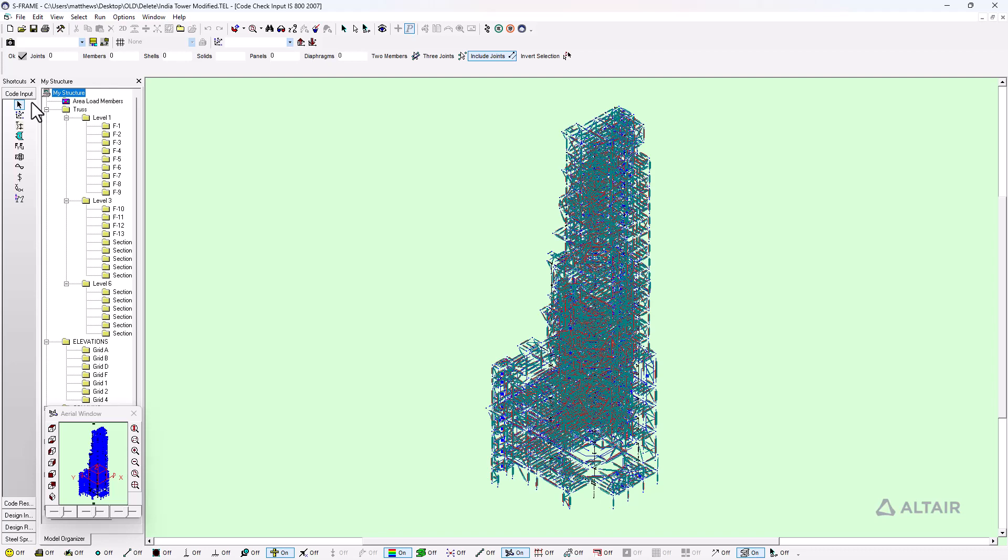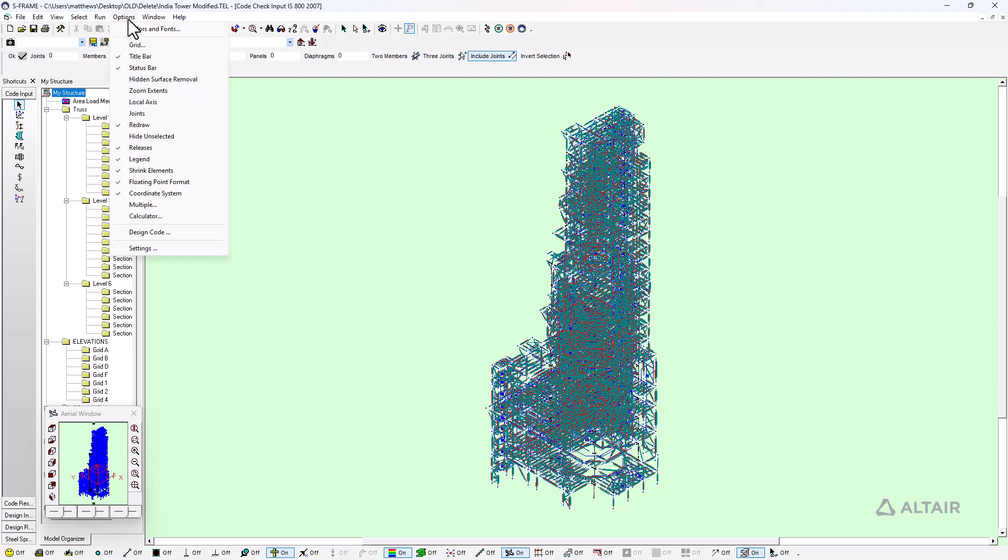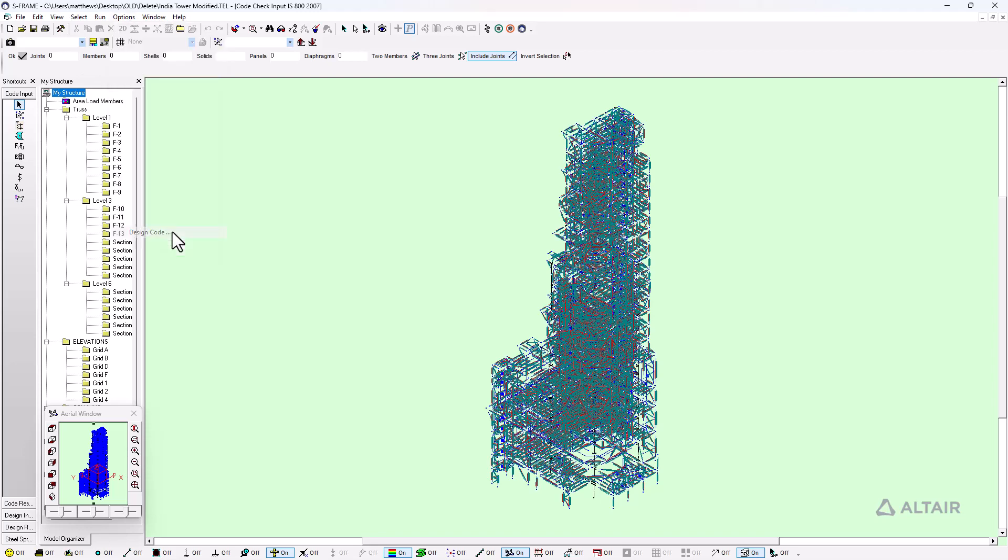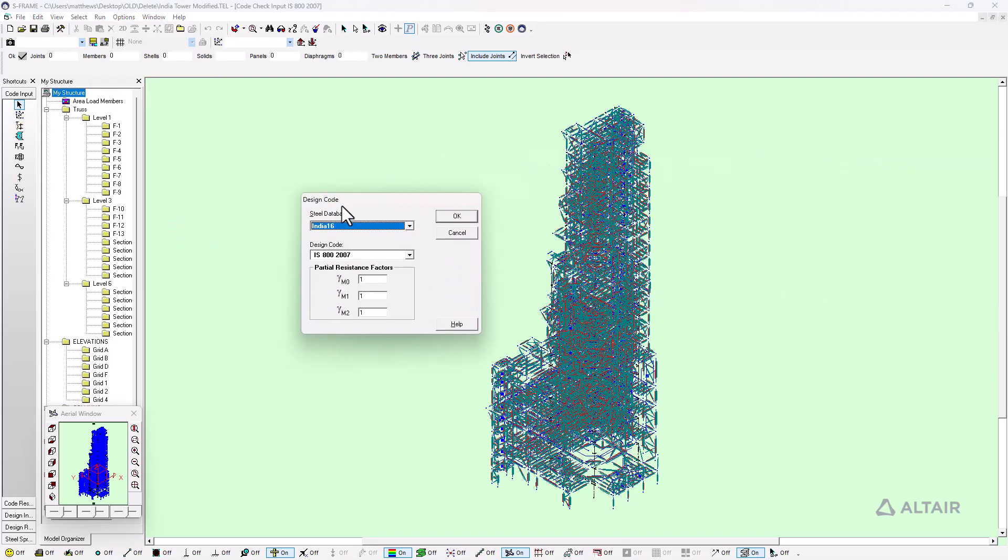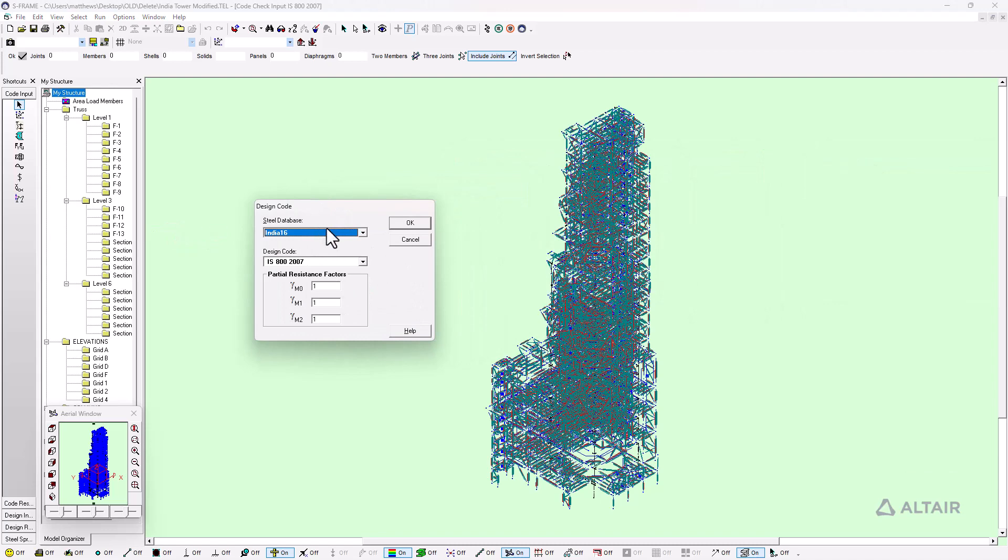We're going to look at code input now and review some of the various inputs including effective length factors, steel grades, deflection criteria and so on. I'm going to stick with the default for now but under the options menu I have the design code setting, where we have the option to select our steel database, which I've already done in S-frame when I applied these sections to my model, and the design code I'm going to be using along with a few other relevant parameters.